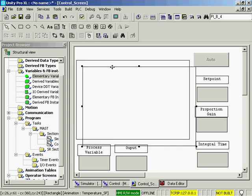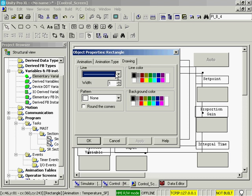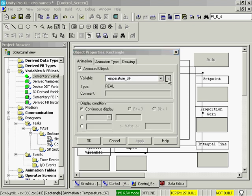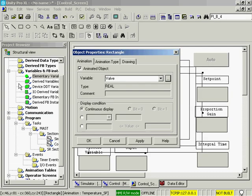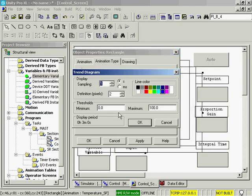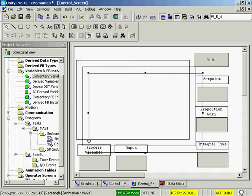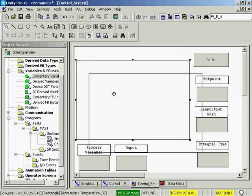We will do a control C, control V, and we'll add the valve. We'll go to our trend and we'll set the valve to be green. And it's 0 to 100. And then we'll align these up perfectly so that all three can be seen at one time.